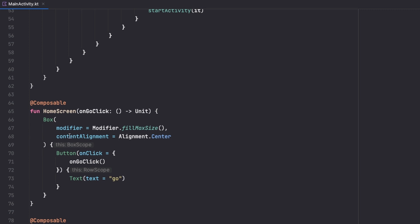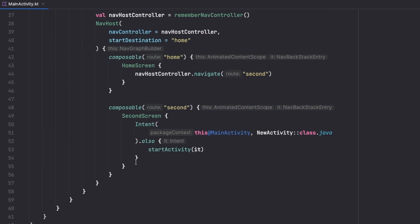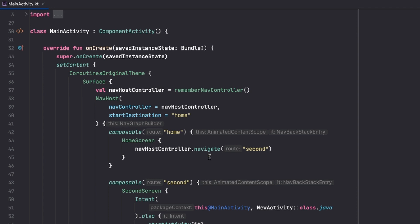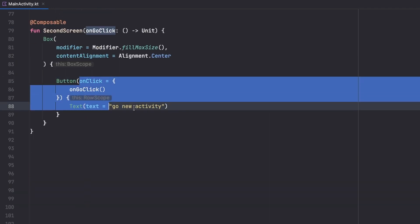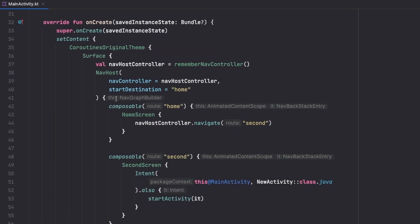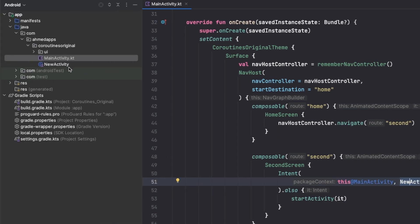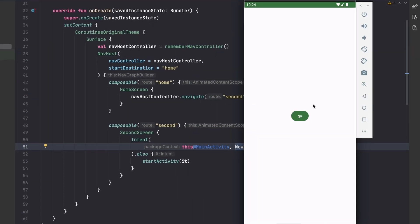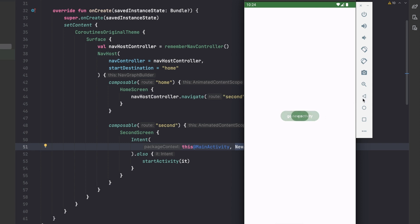In each screen we have a button. When I click on the button in the home screen I navigate to the second screen, and in the second screen I have another button. When I click that button I start a new activity. So in the main activity on the home screen, when we click 'go' we go to the second screen, and then clicking 'go to new activity' starts a brand new activity.